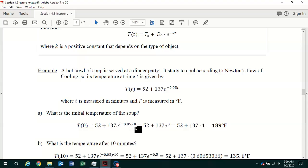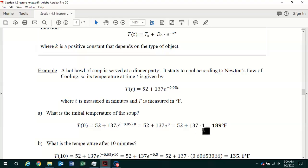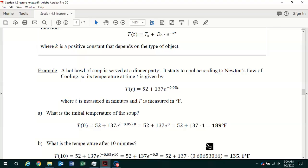The product in the exponent equals 0. According to order of operations, you do exponentiation before multiplication before addition. e to the 0 power equals 1, so 137 times 1 equals 137. Then you add 52 and get 189 degrees Fahrenheit. So the soup, when first served at the dinner party, is 189 degrees Fahrenheit.